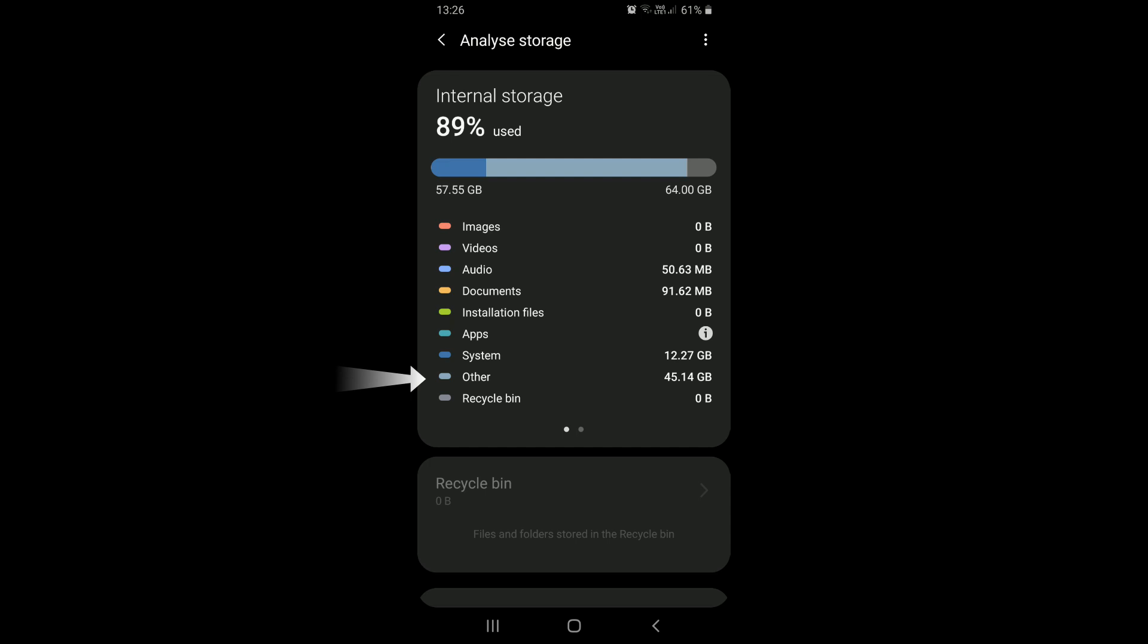And this other storage generally occupies quite a lot of storage space. In our case, it occupies about 45 gigabytes of storage space.